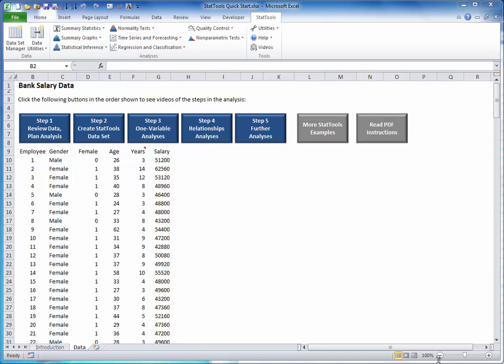Datasets are typically arranged in a rectangular array, as you see here, where each column corresponds to a variable, each row corresponds to an observation or case, and variable names are usually listed in the top row.